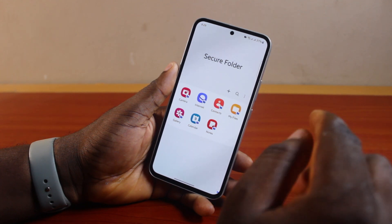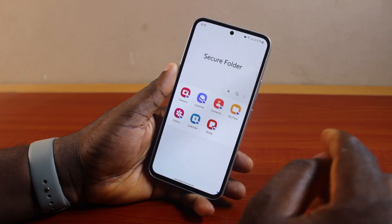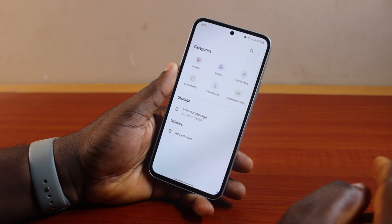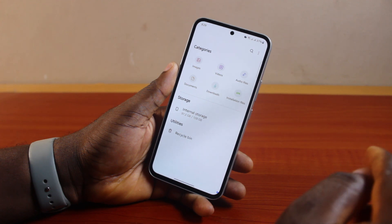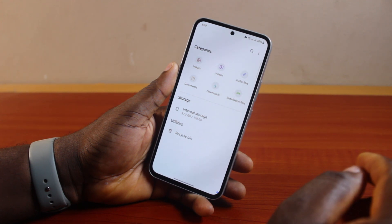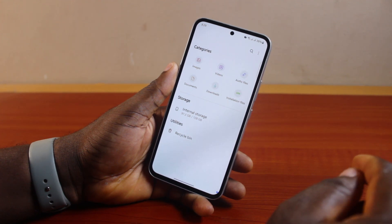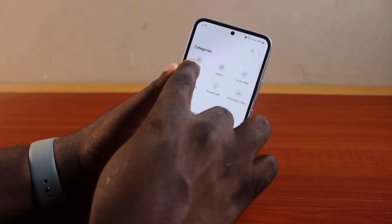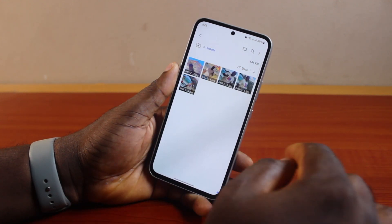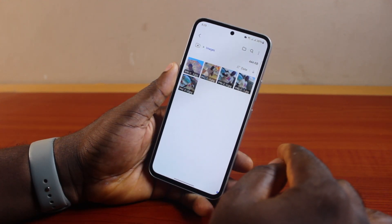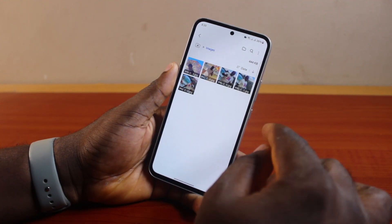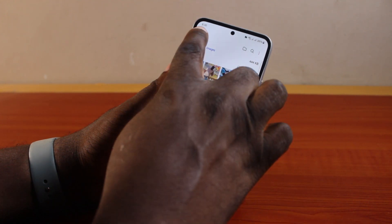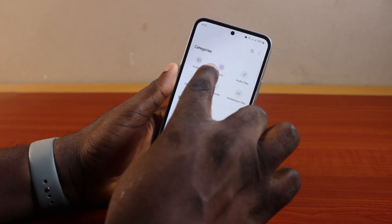On the secure folder page, locate My Files and then click on it. Under categories you have access to images, videos, audio files, and the rest of them. Now click on Images — here you have access to all the images you've moved to your secure folder on your Samsung.